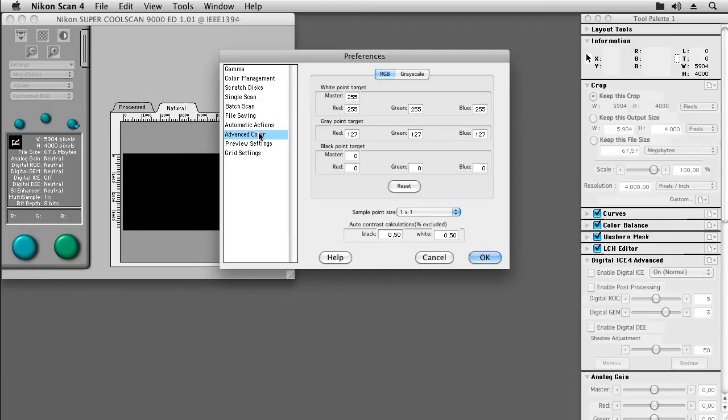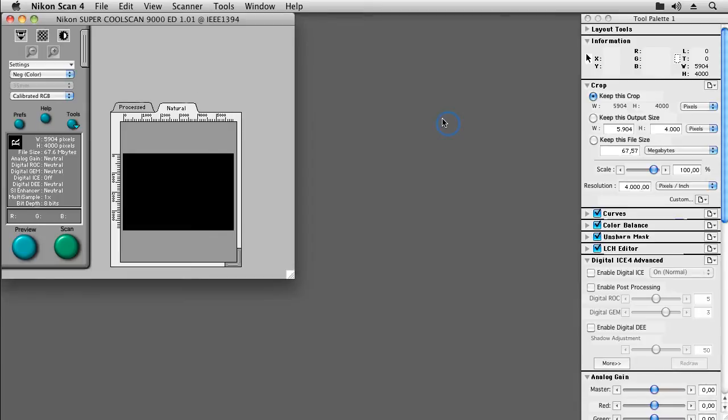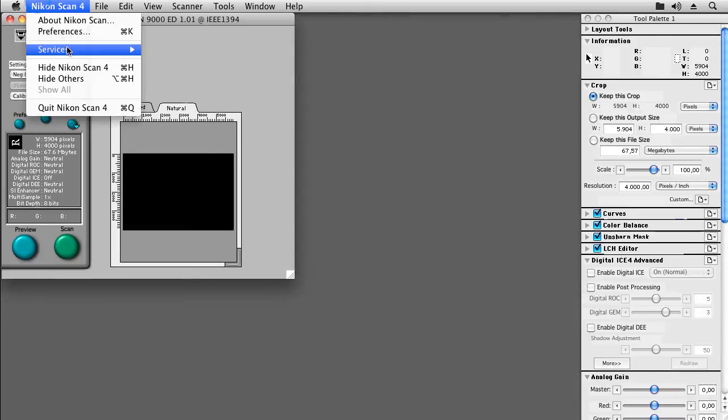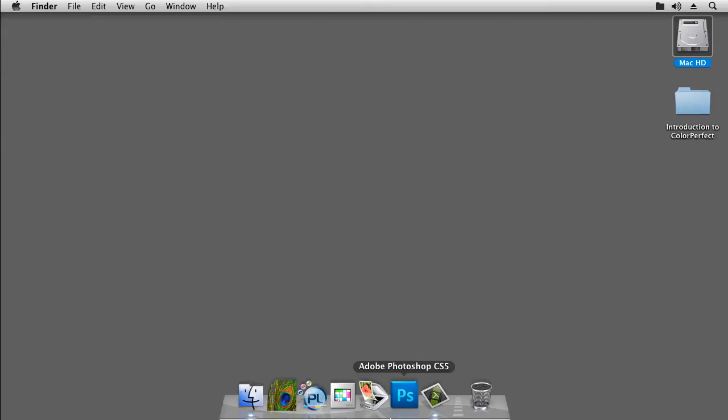After having set this up, OK out of the preferences and note that we will have to restart the NikonScan software. So let's exit NikonScan and restart it.